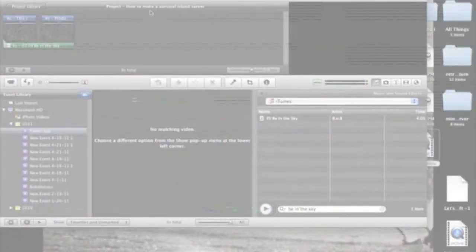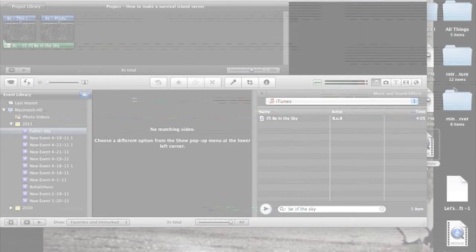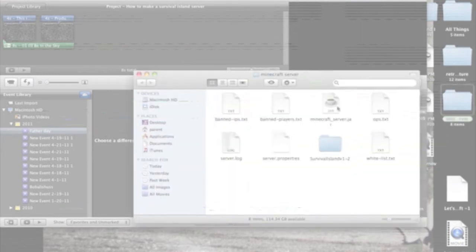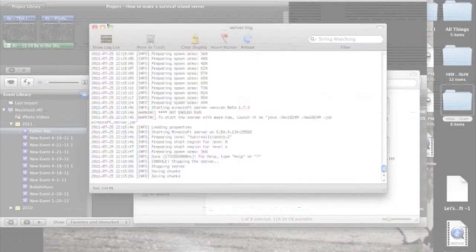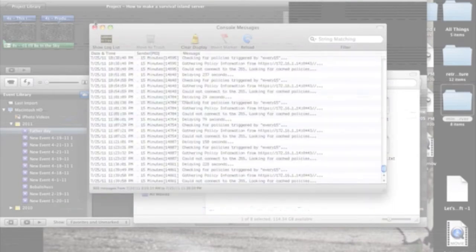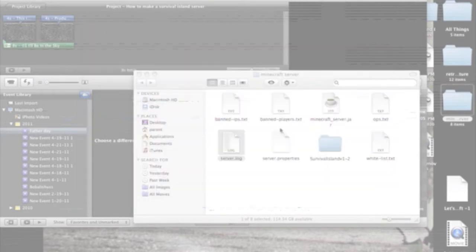You're going to want to go to your server, which mine is right here. This is my Survival Island I have on it right now. Oops, didn't mean to open that, sorry. But anyway,